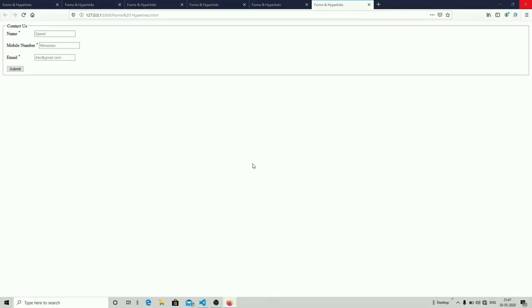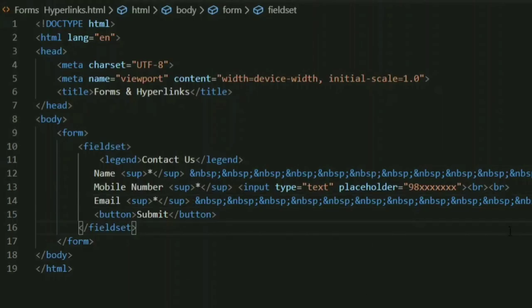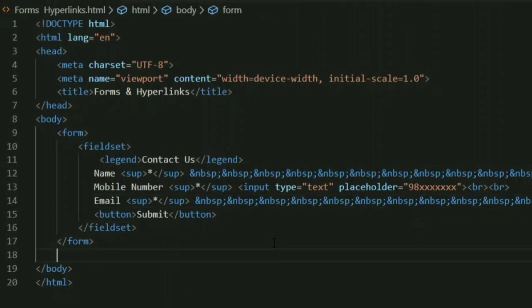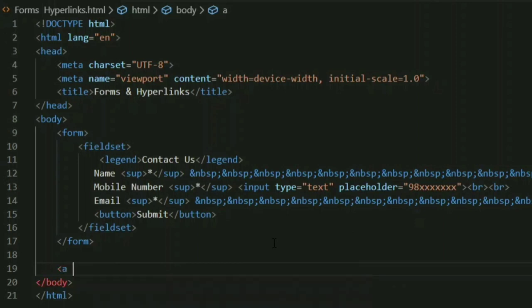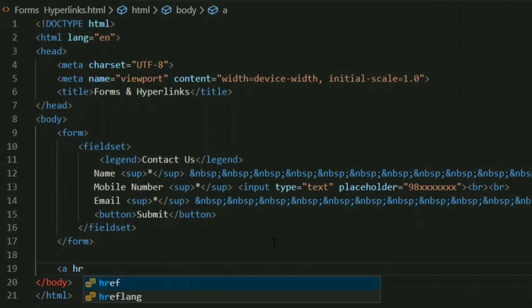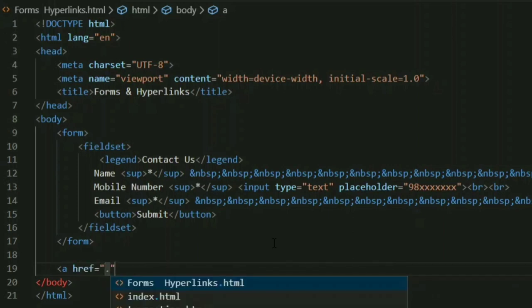Now let's move on to hyperlinks. A hyperlink is simply a text or image within a web page — it is an active link which, when clicked, will take you to another page or some other website. By default, a hyperlink is highlighted in blue with underlined text. You can use hyperlinks to link one HTML page to another, and to add a hyperlink to your web page you use the anchor tag — the 'a' tag.